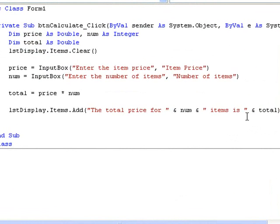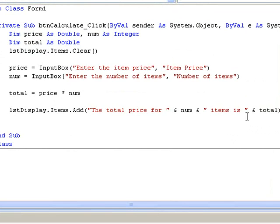Returning to our line of code which created the input box for the item price — remember we don't have to create the input box ourselves, we simply have to supply certain information such as the prompt and the title, which will control how we would like it to appear. When the input box appears, the user enters a value in the text box part and clicks OK. This value is then stored in our variable price. We can think of the code on the right hand side of the equals sign as simply representing the value that the user entered, which is then stored in the variable on the left hand side of the assignment operator.